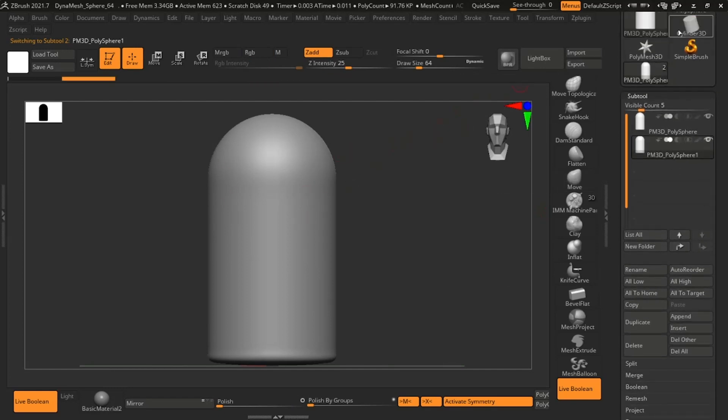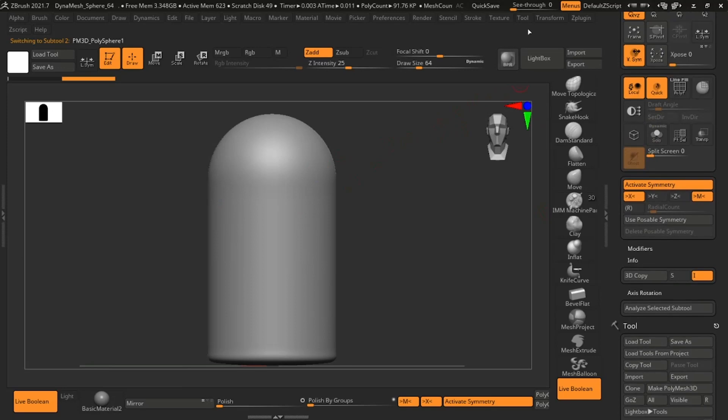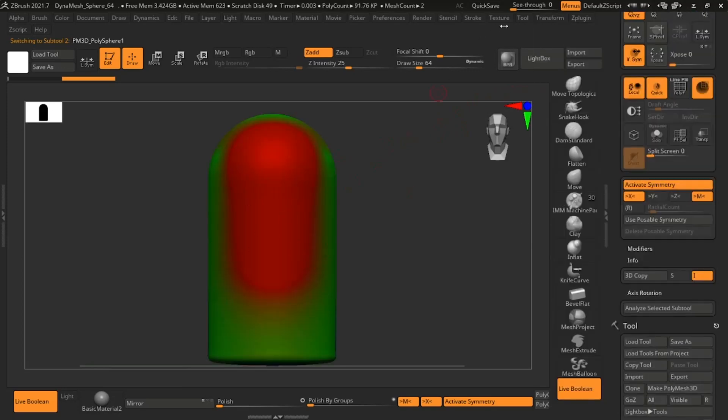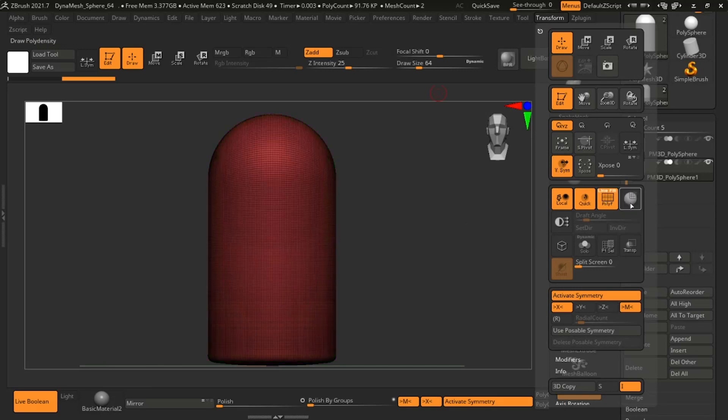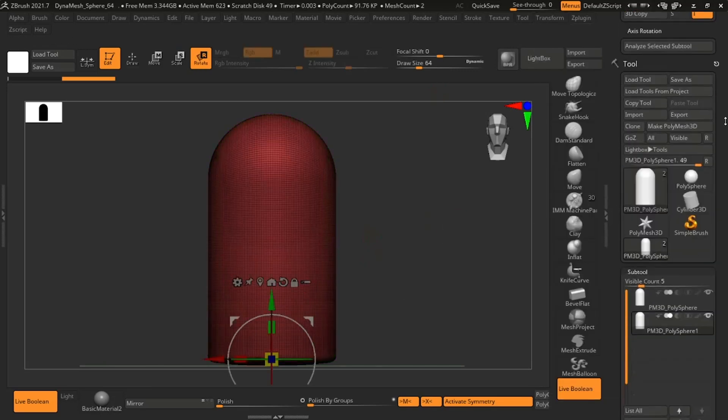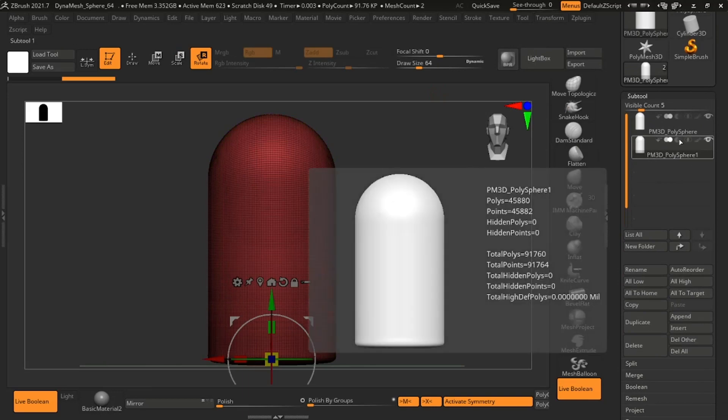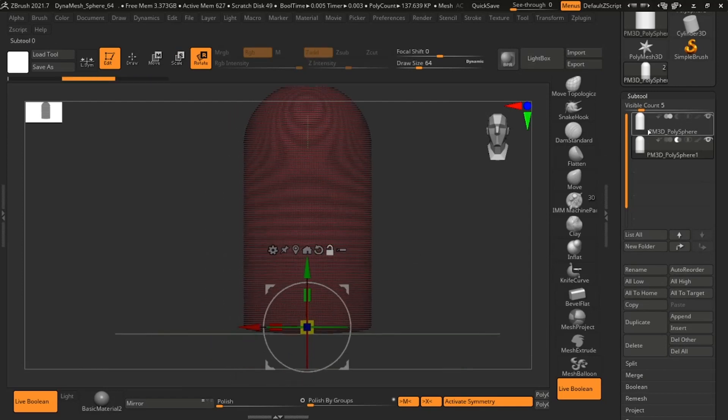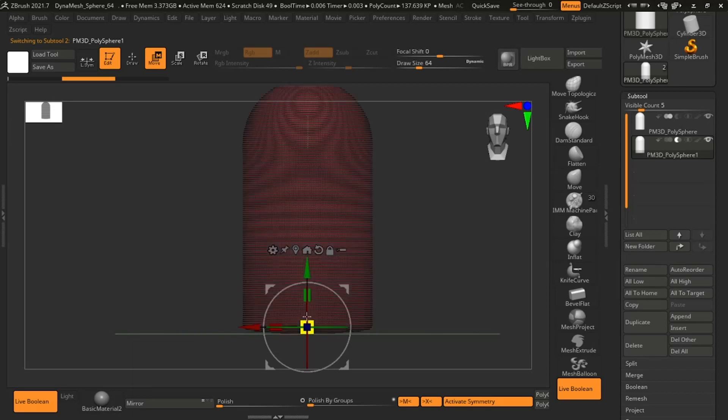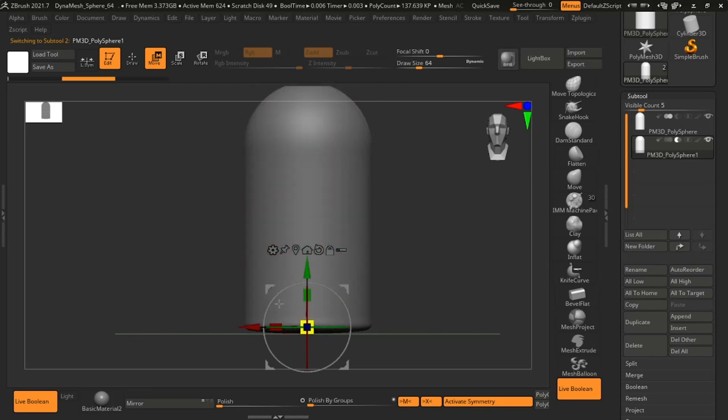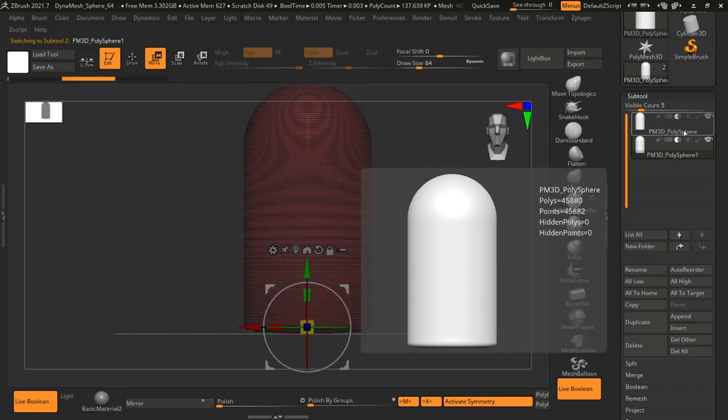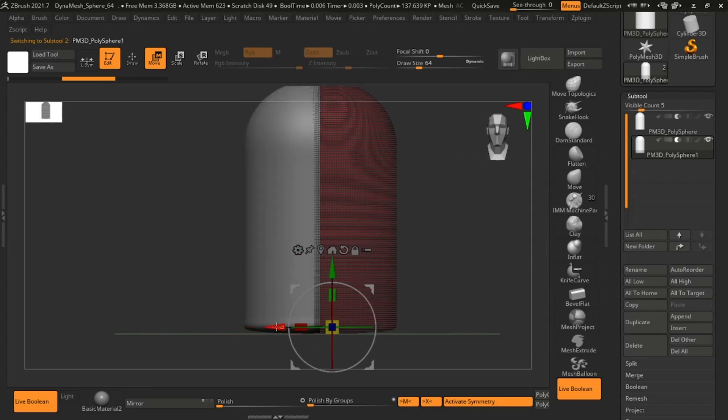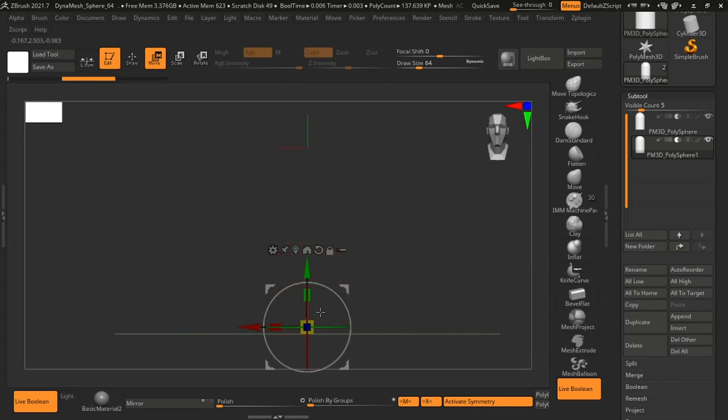Now you're going to duplicate that polymesh 3D, and you're going to make a child underneath it, and you're going to test out the thickness between these two using the transform transparent function. So here you can see I am now starting to set up the Boolean, making sure that, as you can see in the bottom left corner, the live Boolean button is turned on. You can also turn this on from your render palette. Once that's turned on, you want to look at the child primitive underneath the parent, and you want to scale it accordingly.